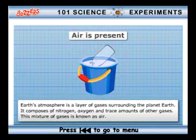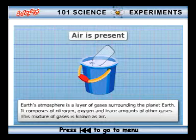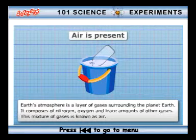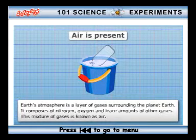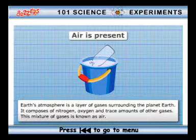Air is present. Earth's atmosphere is a layer of gases surrounding the planet Earth. It composes of nitrogen, oxygen and trace amounts of other gases. This mixture of gases is known as air.